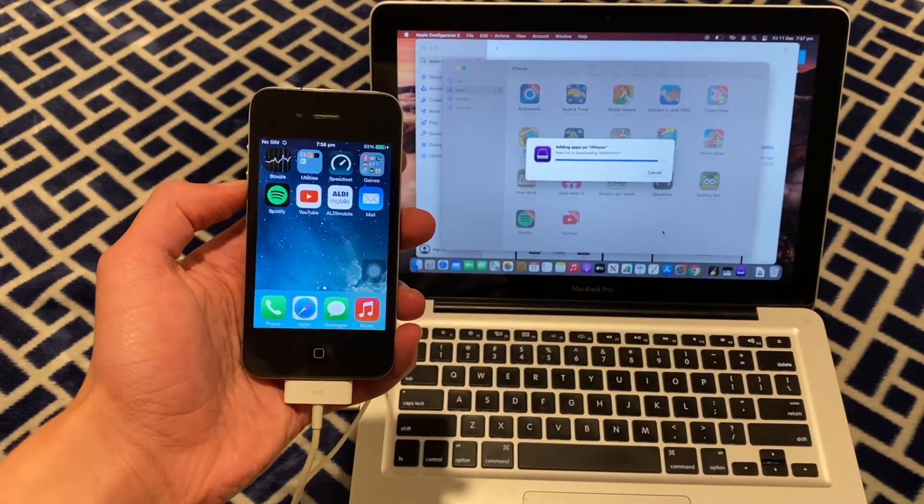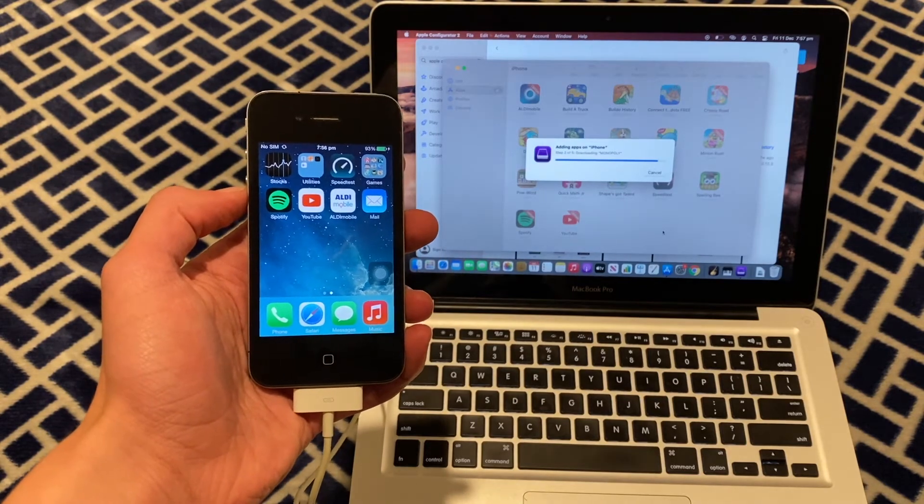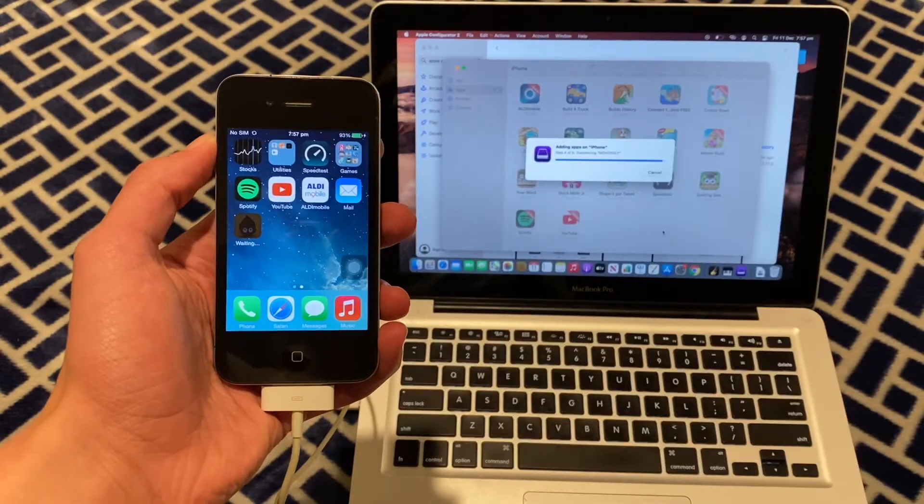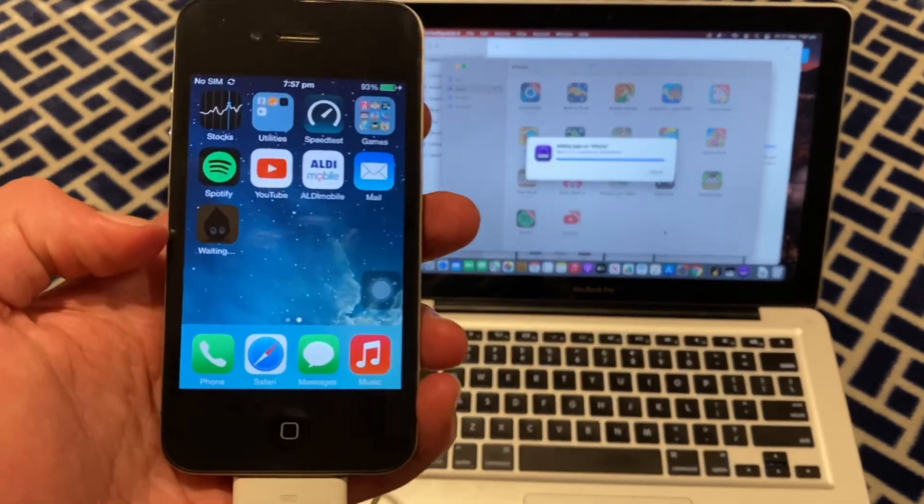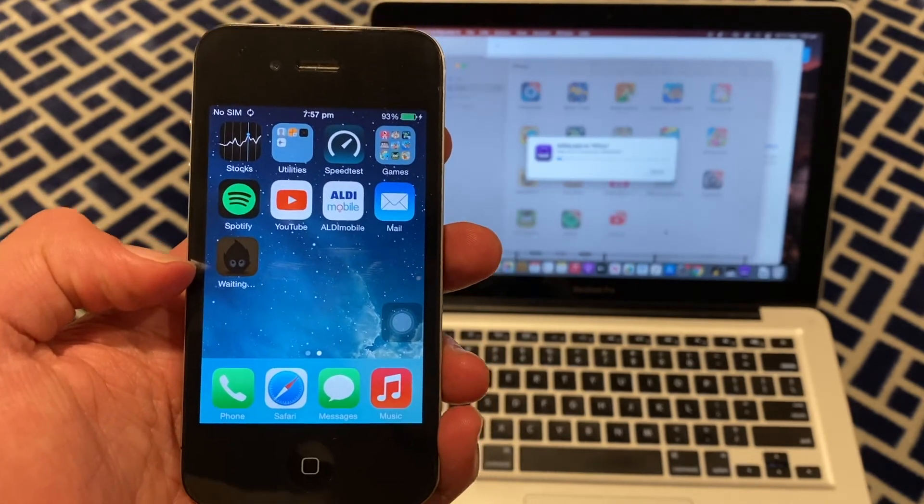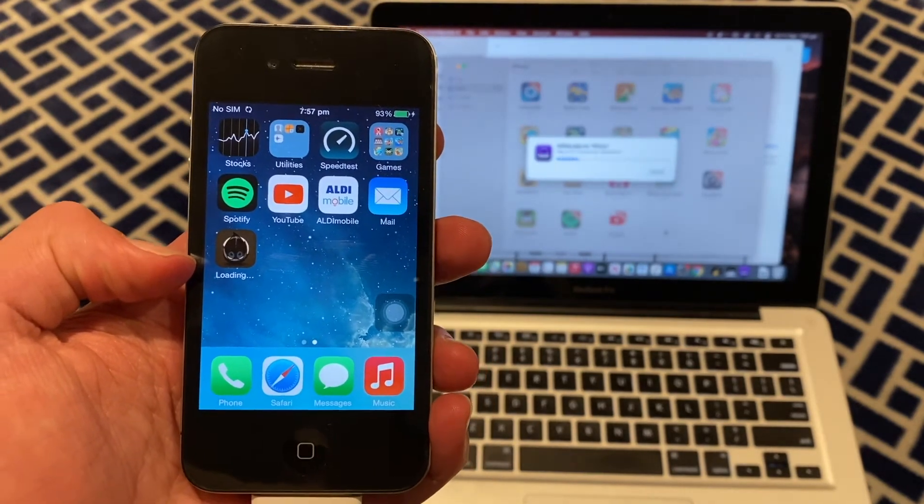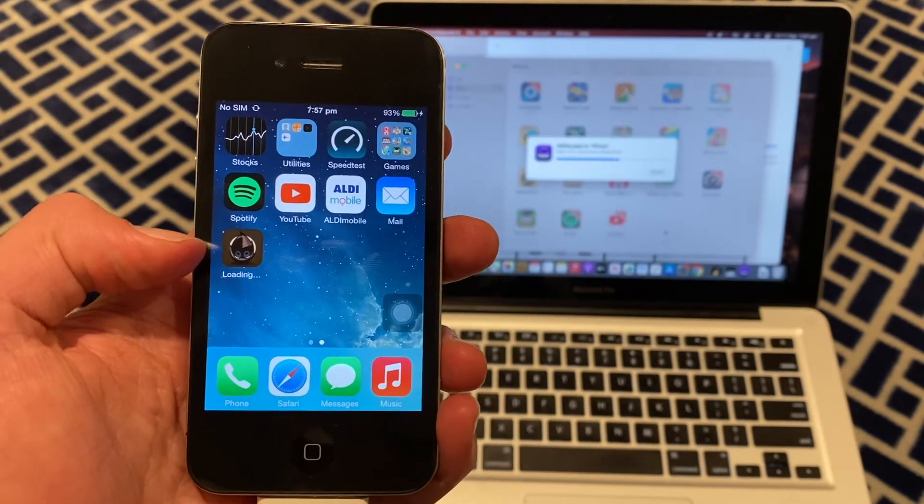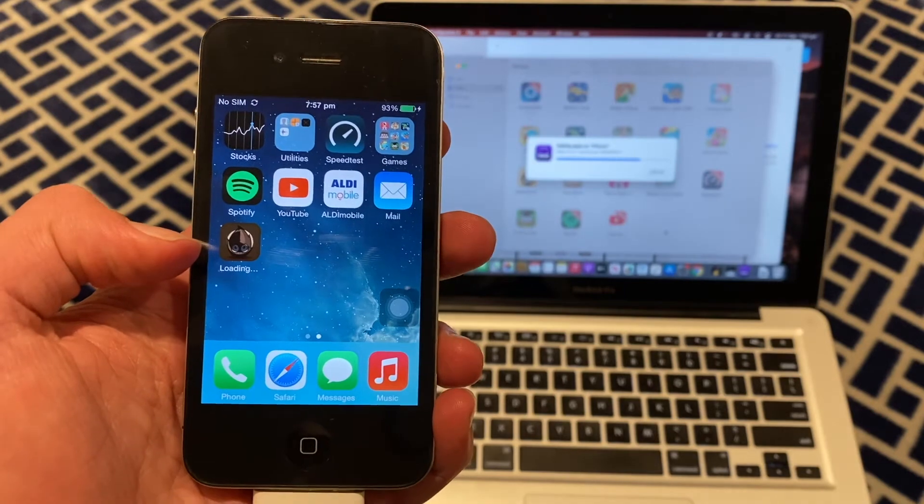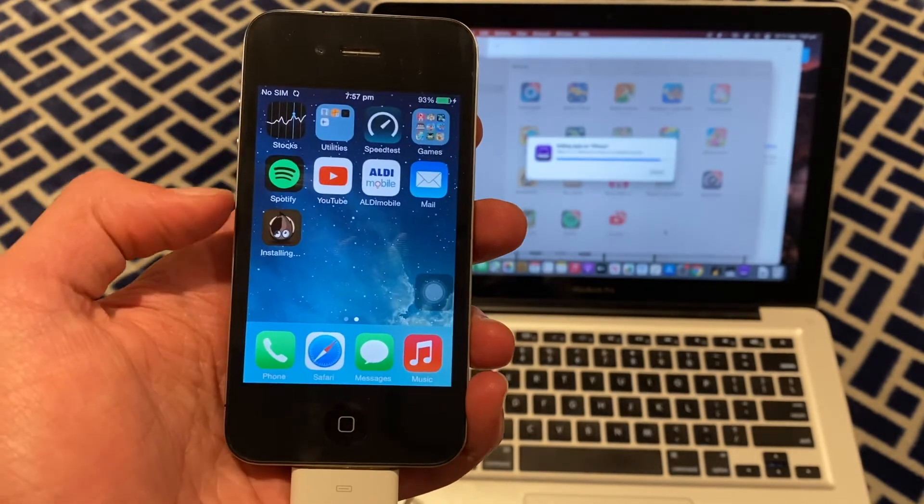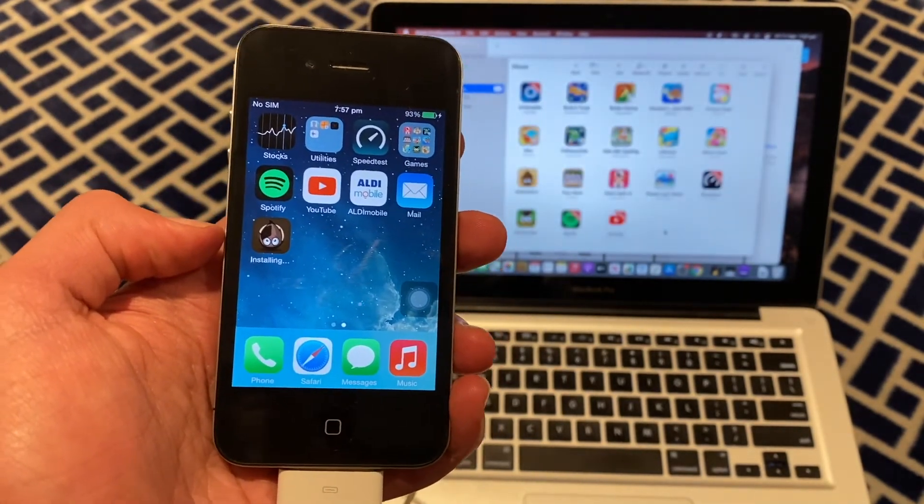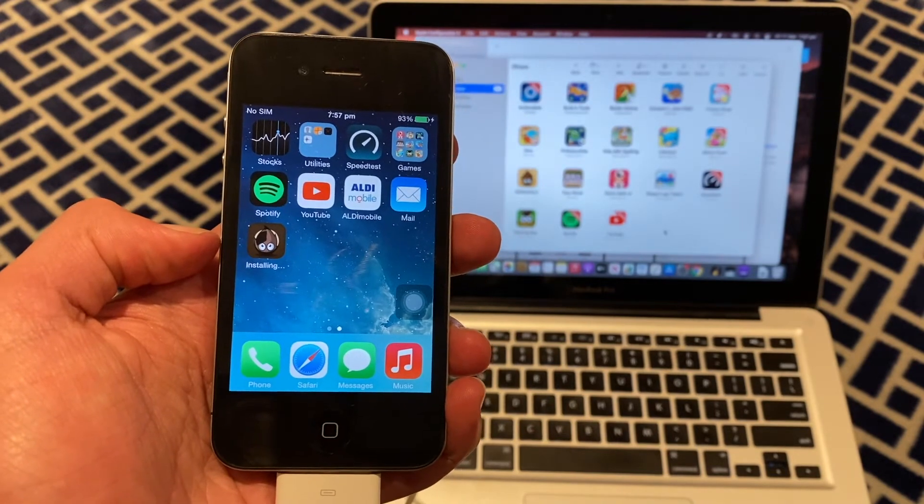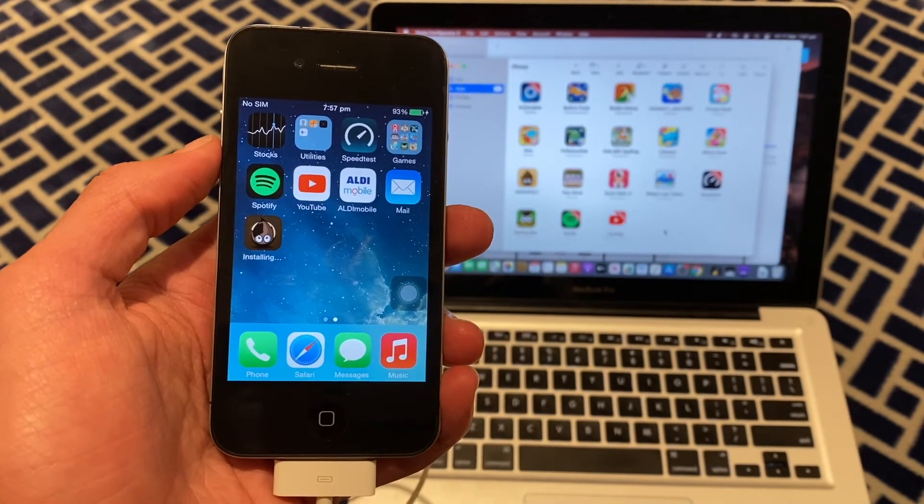That's about to finish downloading now. We can see the app has come up on the home screen. As far as I know, that's not the Monopoly icon, but I'm pretty sure that shows because it doesn't know what the icon of the app is yet. It will change when it finishes installing.